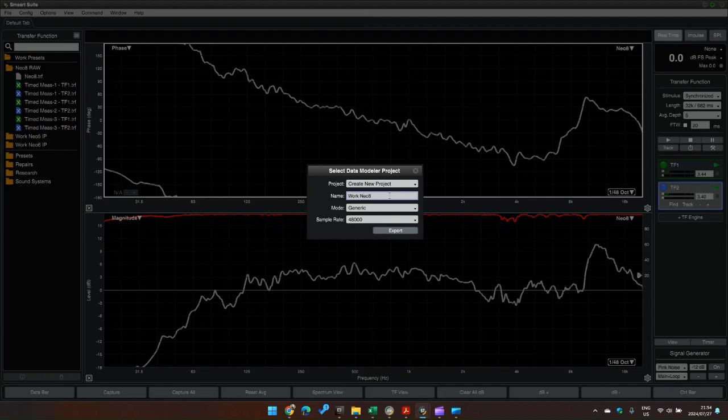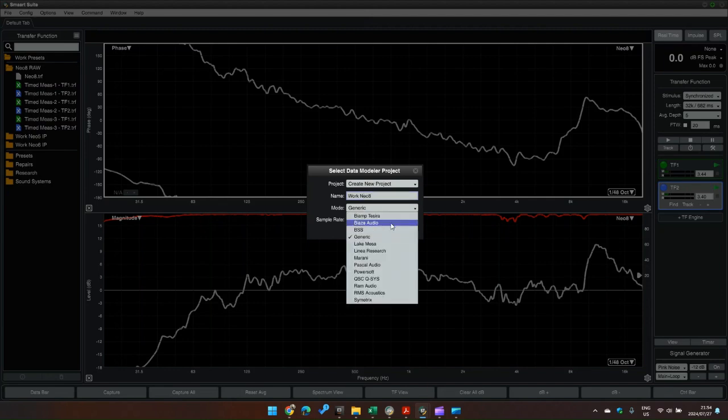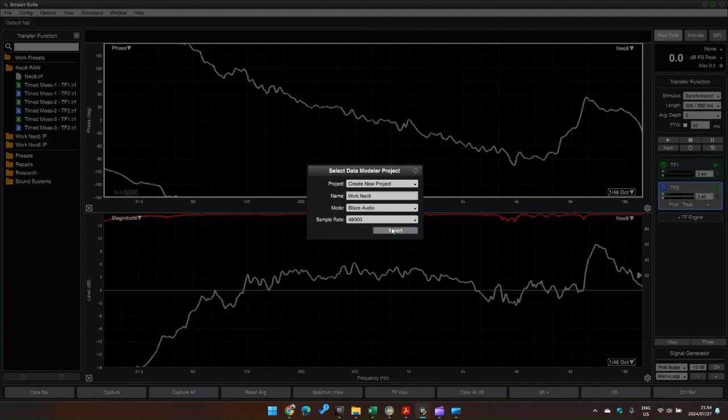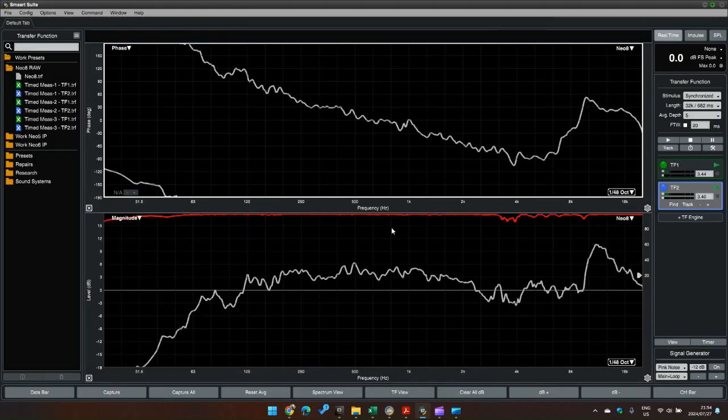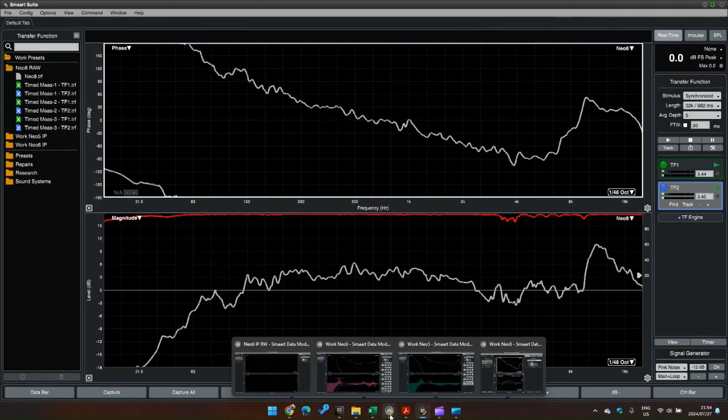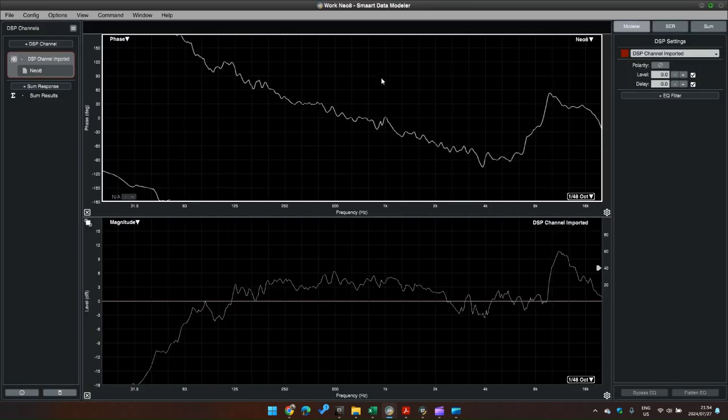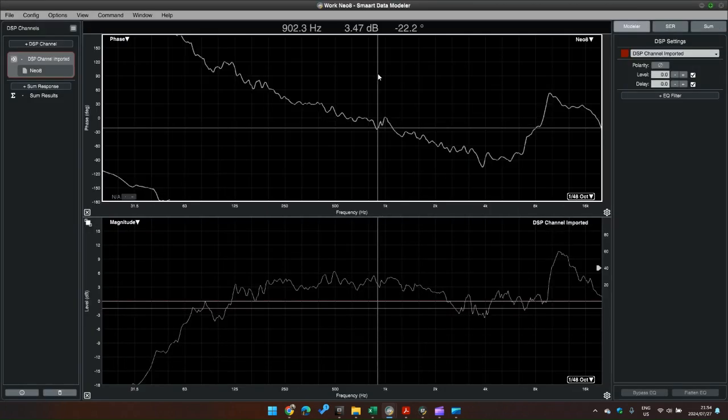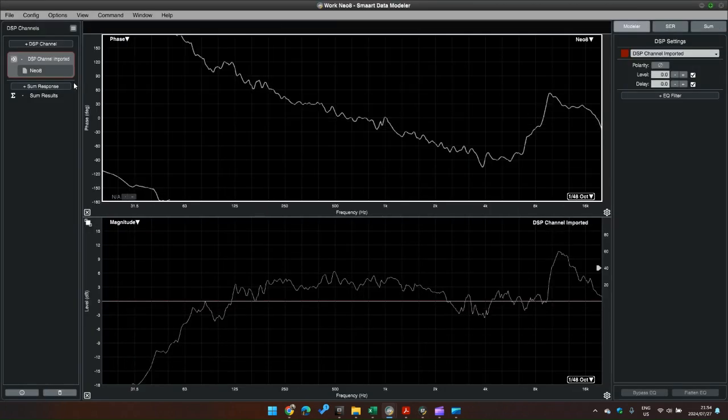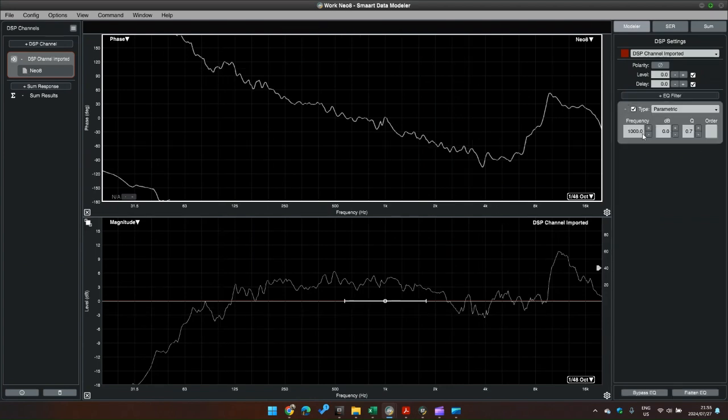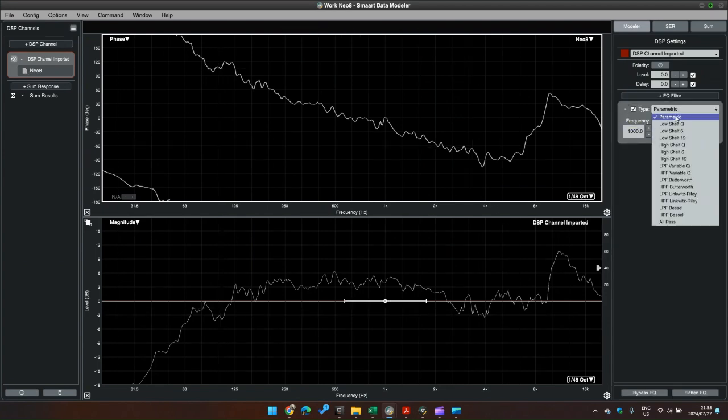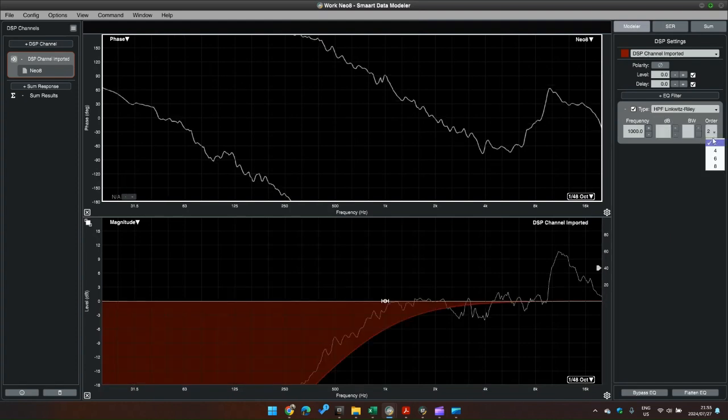We'll call this Work Neo8 and we're going to select Blaze Audio as our amplifier. There we go. Okay, so we've got the trace on the left hand side here and we're going to start off with our high pass filter, fourth order.